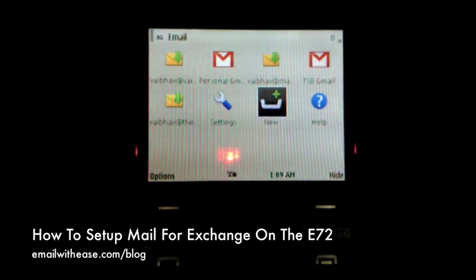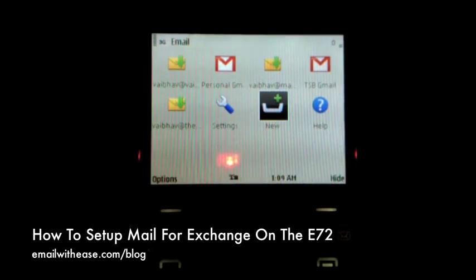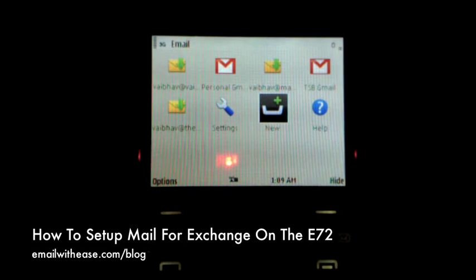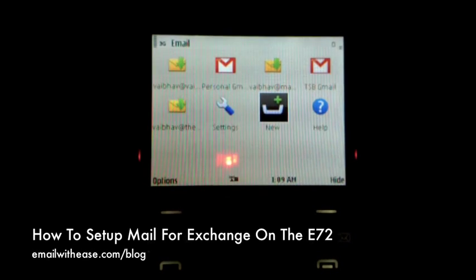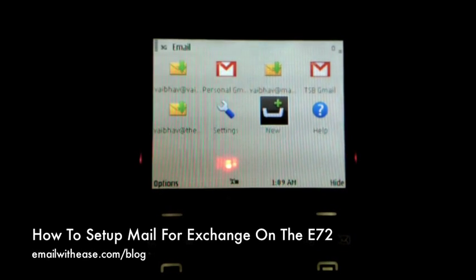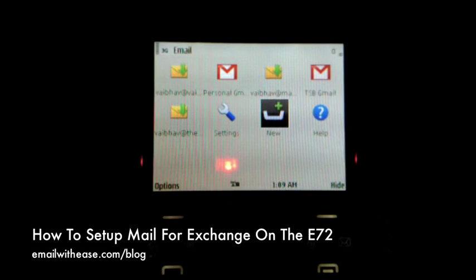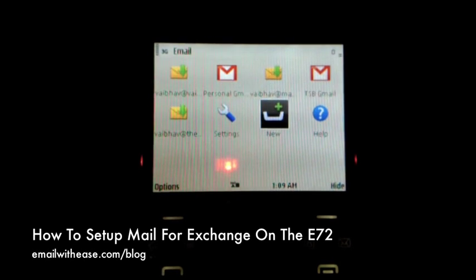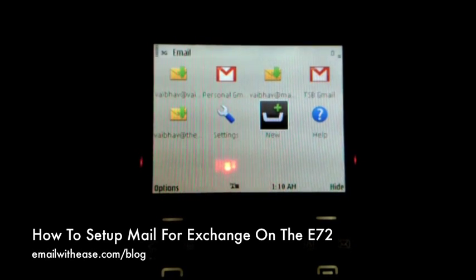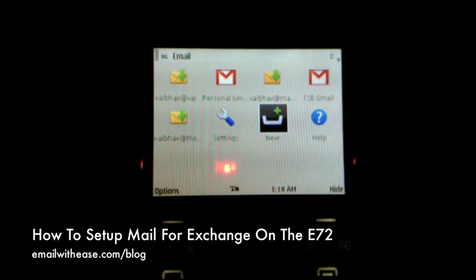The Nokia E72 comes preloaded with Mail for Exchange, and that means that you can sync your Microsoft Exchange server email, contacts, calendars, and to-do notes with your E72 24-7 without the need of installing any additional software.